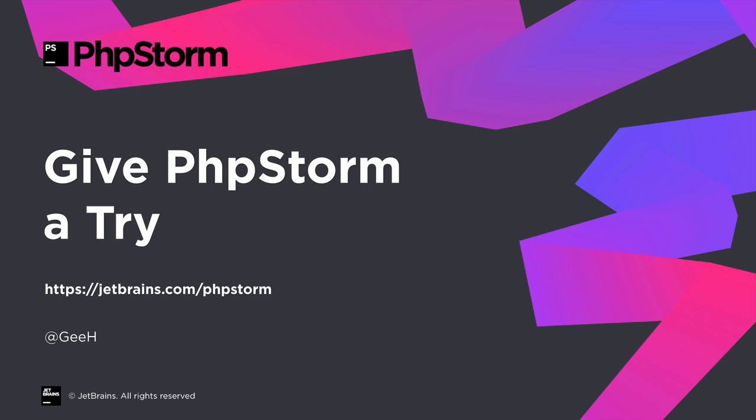You can see how PHPStorm and PHP 7 makes developing quicker and easier, and also catches problems before we even run our code. Why not give PHPStorm a try? You can download a trial at JetBrains.com/PHPStorm, and let me know what you think.